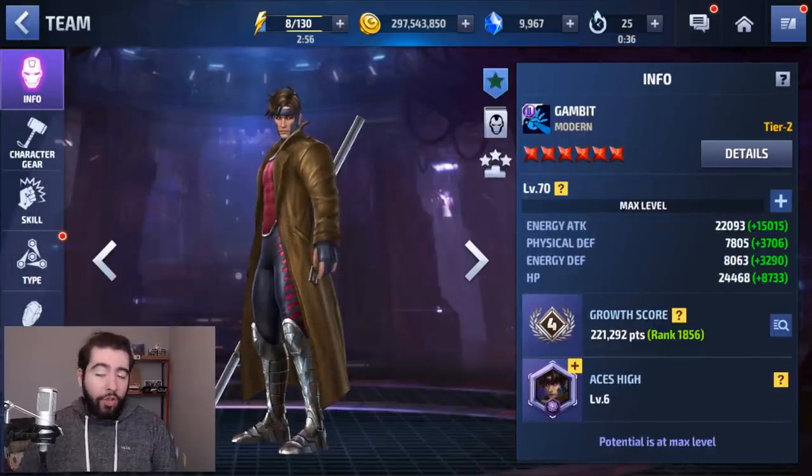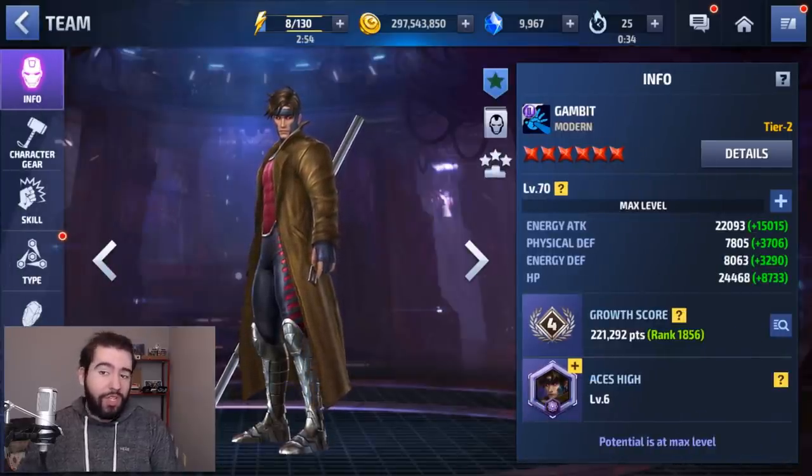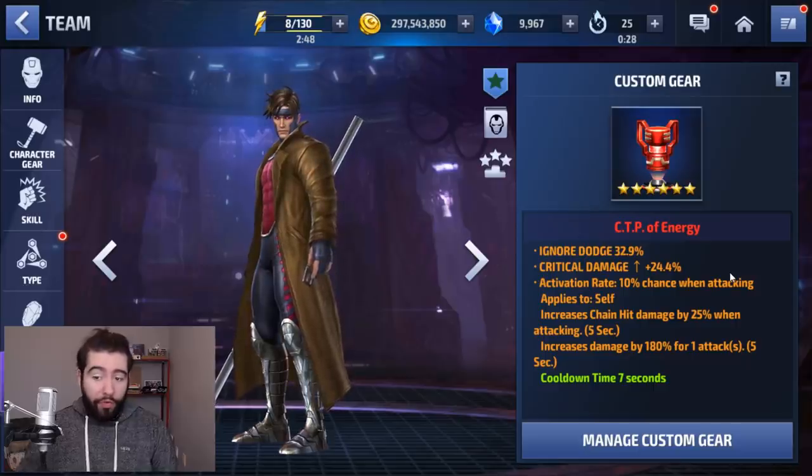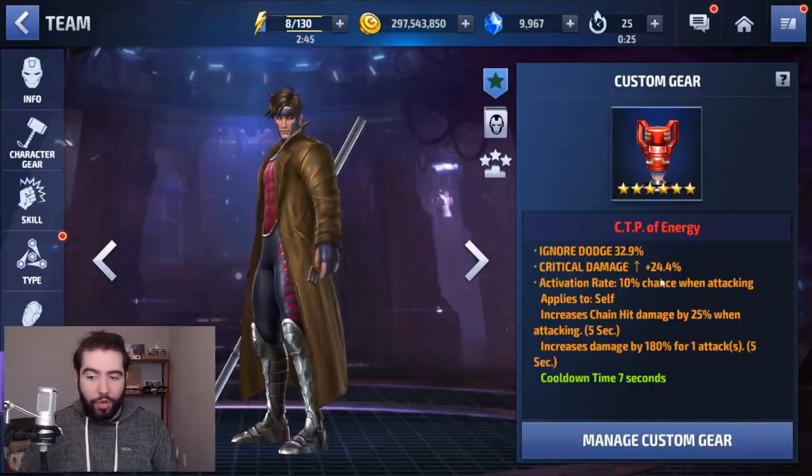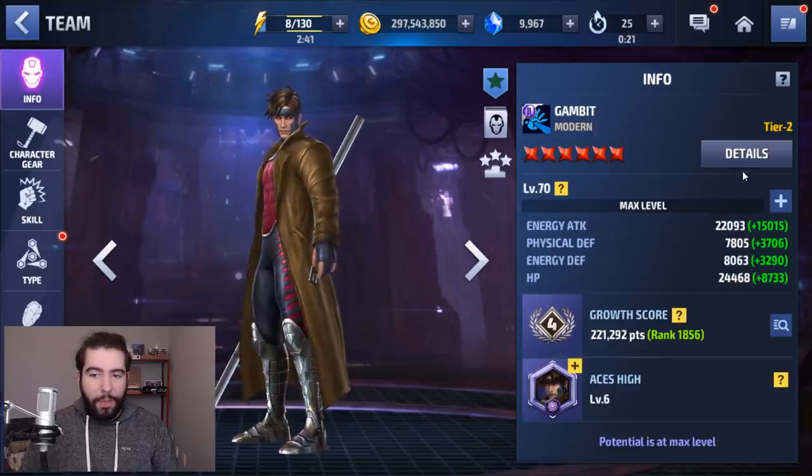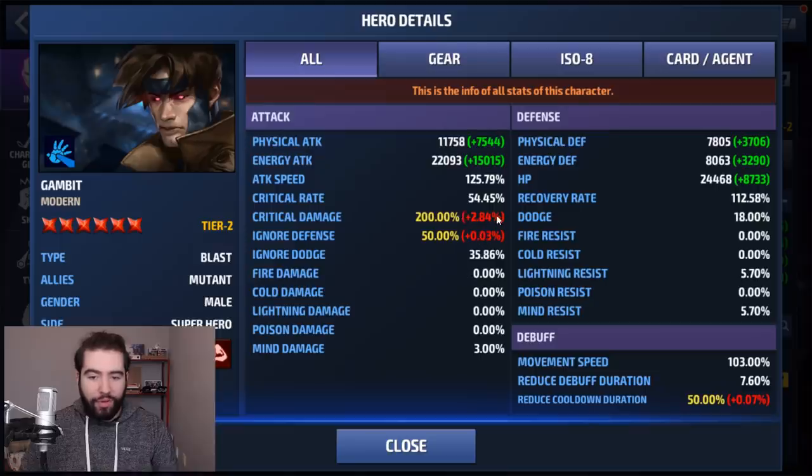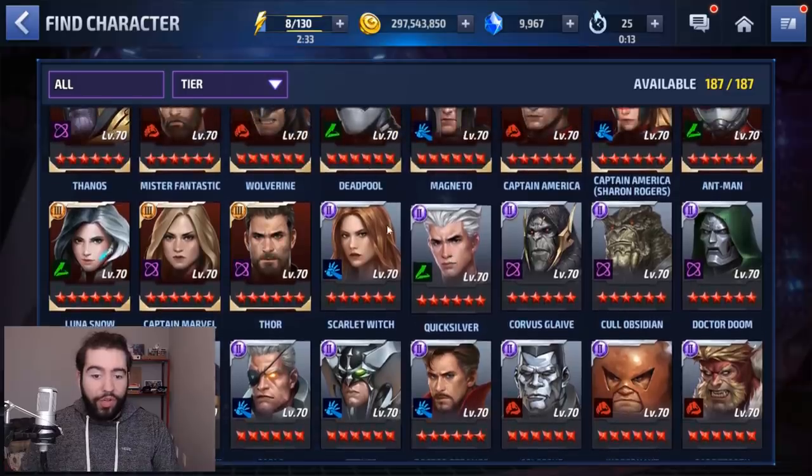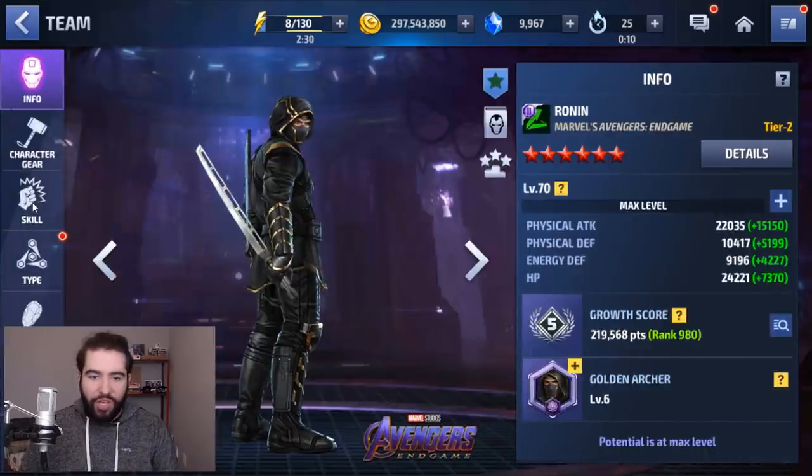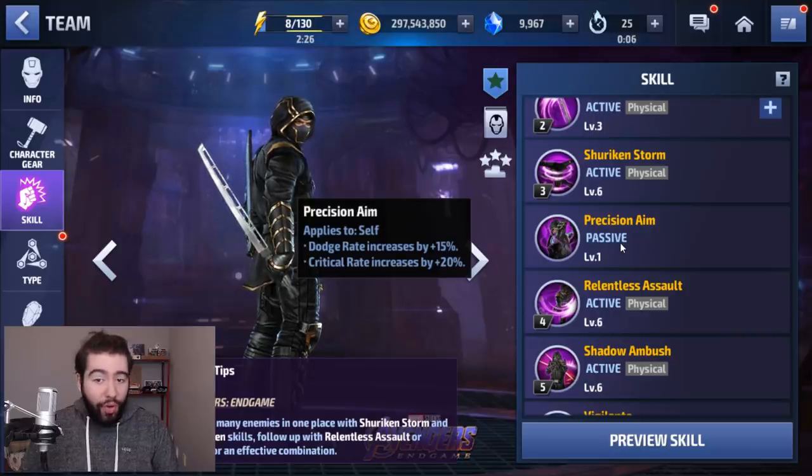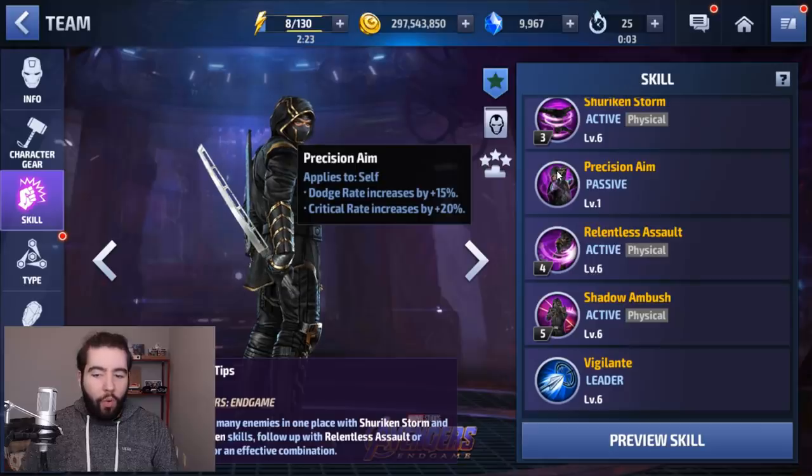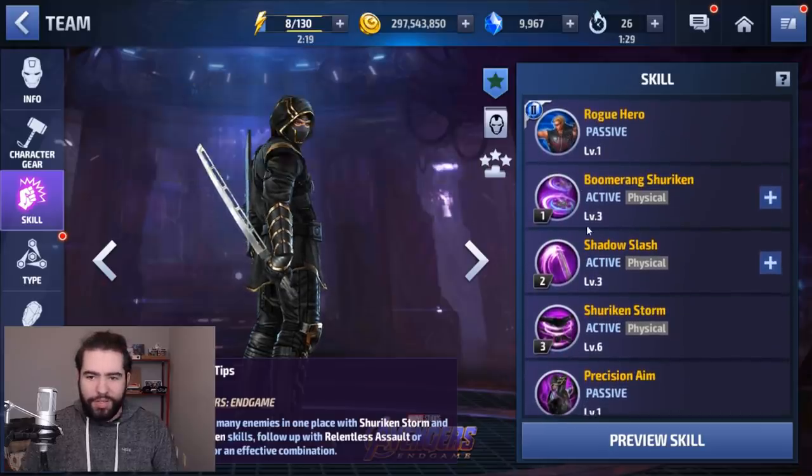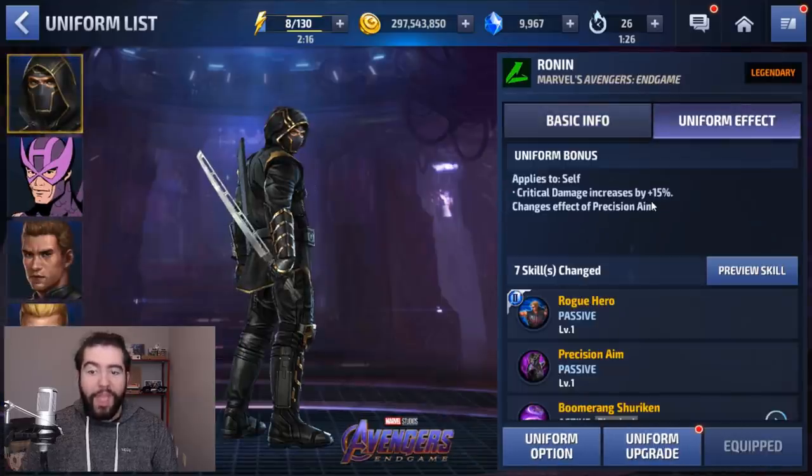It also relates to his CTP. If you have a badly rolled CTP of energy, for example, I've got a very low crit damage stat - that's actually perfect for Gambit because the other stats are much better, much more competitive. But this will synergize with his existing passive to make sure that he's not too far over the cap. As you can see there, I'm only 2.8% over the cap. Same thing goes for someone more recently like Ronin and Black Widow. Ronin got a change to his passive precision aim. It now gives him 20% crit rate. So you want to make sure that you're focusing more on crit damage.